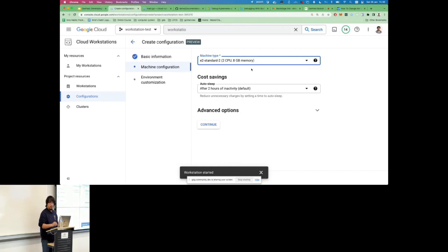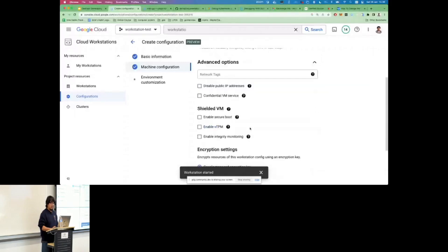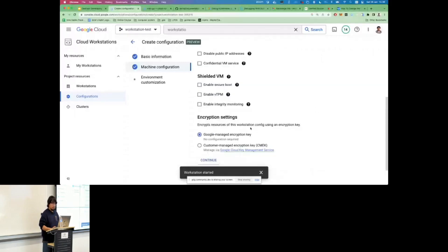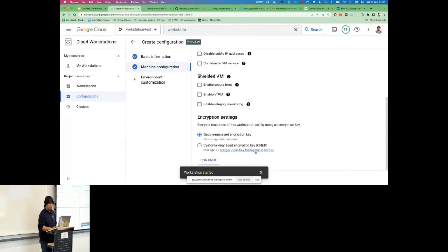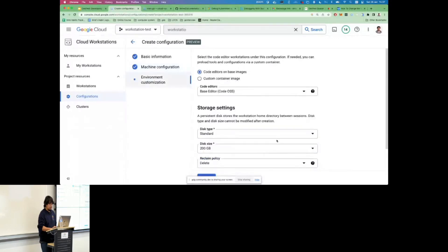Let me continue the demo. This is the machine part with several options. In advanced configuration you can also enable encryption — some highly regulated companies require that — and you can provide custom encryption keys as well. One thing I really like is the ability to configure environment variables. During my time as a developer, hunting down the right values was always painful. If you configure the environment variables needed by all your developers here, they'll be available immediately when the workstation starts.